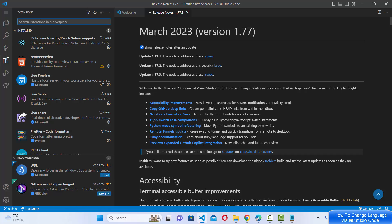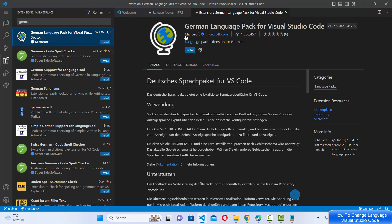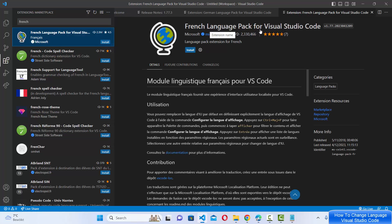Then choose the language you want to use for your Visual Studio Code. For example, I want to use German, so I'll just search for German and you'll see an official extension from Microsoft for that language — the German Language Pack for Visual Studio Code from microsoft.com. You can also search for another language like French and you'll see the same language pack from microsoft.com.